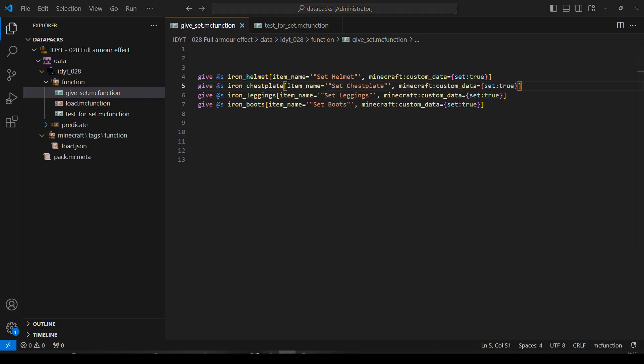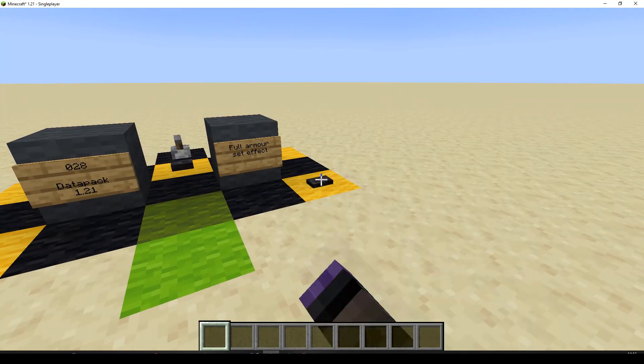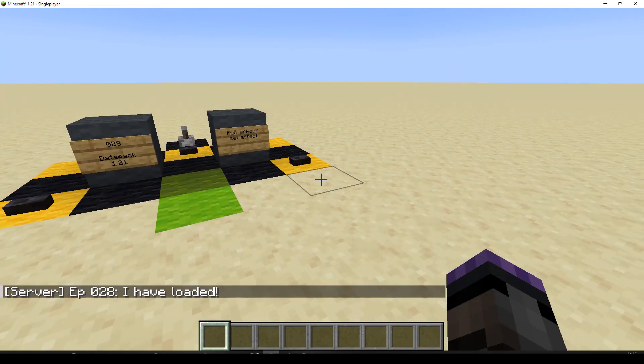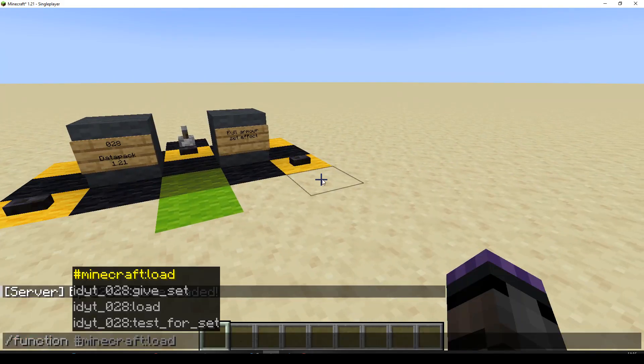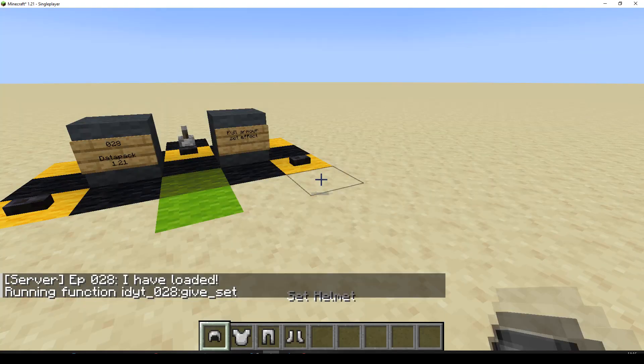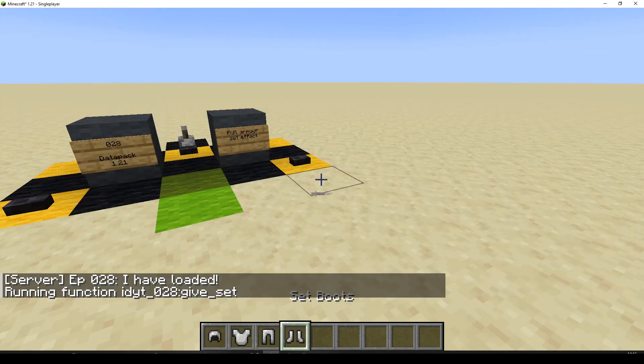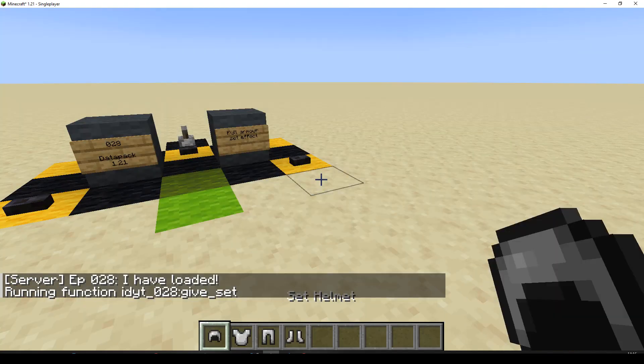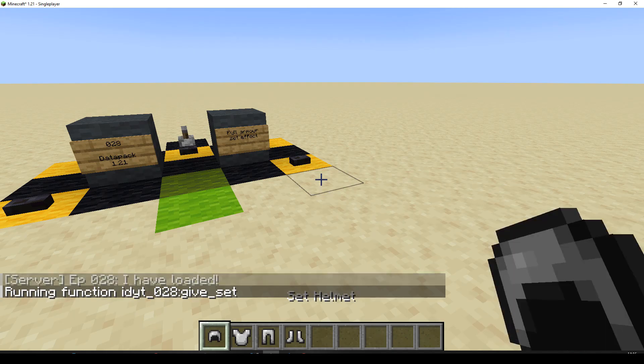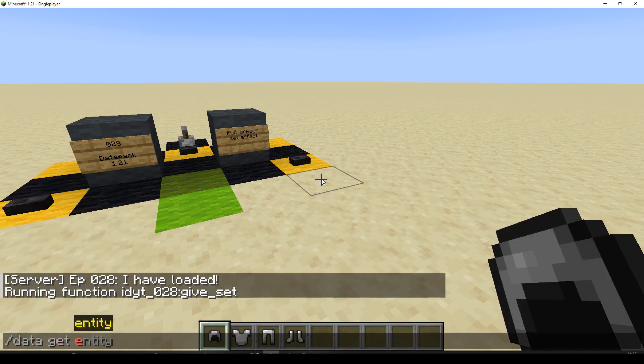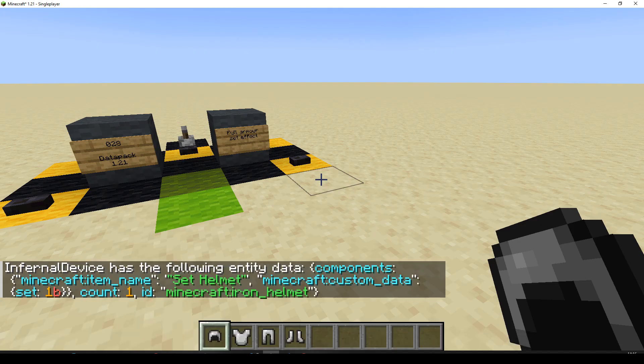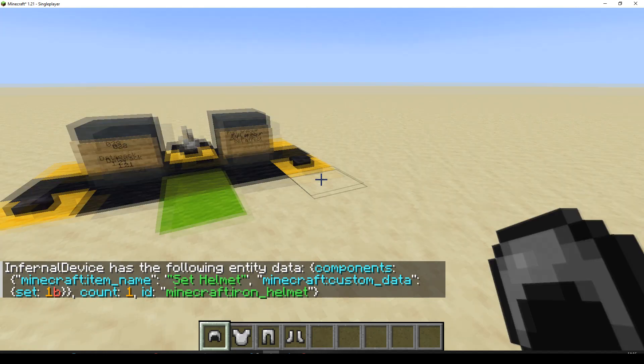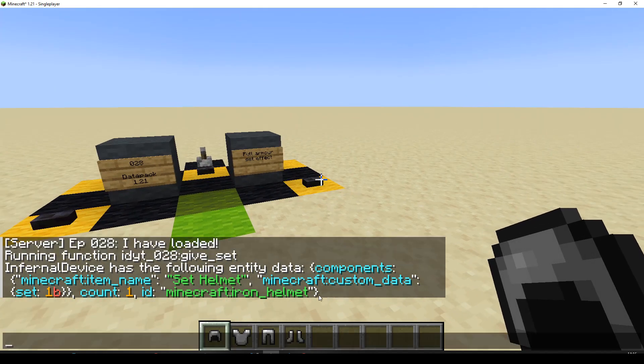Let's pop on over to Minecraft, let's reload, and let's just check that function is working. Function GiveSet. They've all got the right names, that seems good. Cool. Let's do a little data check anyway. Take it to get entity myself. Selected item and set 1b, which is the same as set true. Cool.